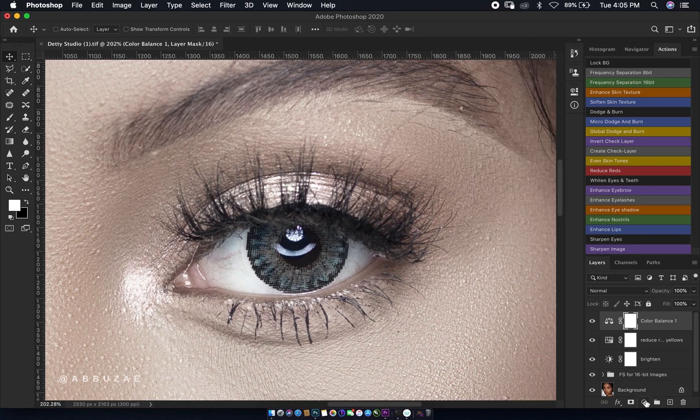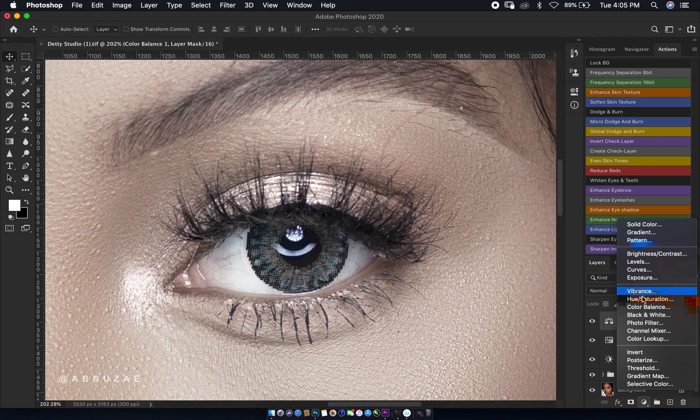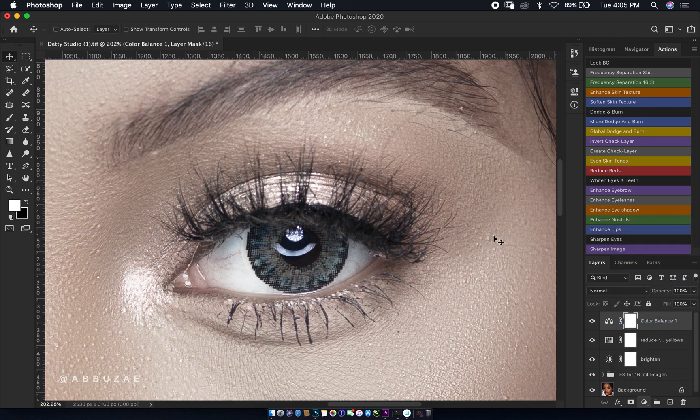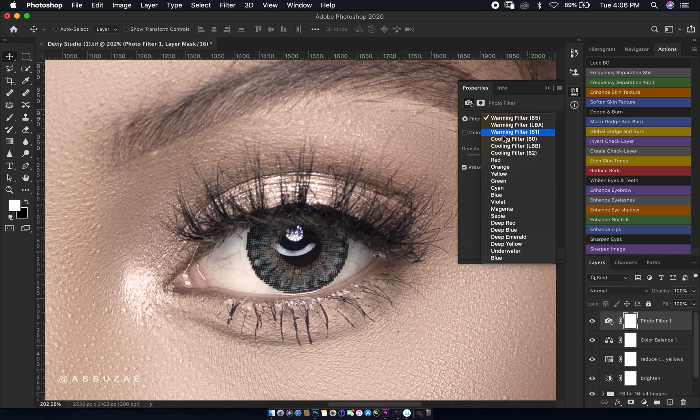The next thing we are going to do is create a photo filter. We select the cooling filter 82.